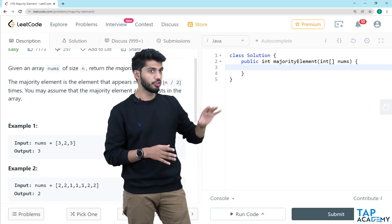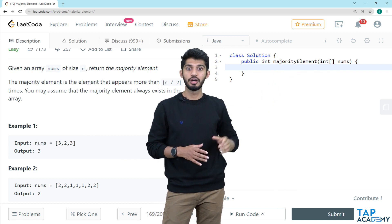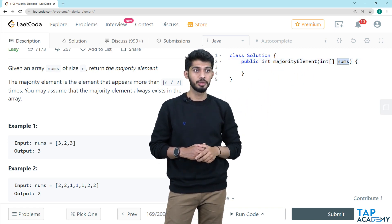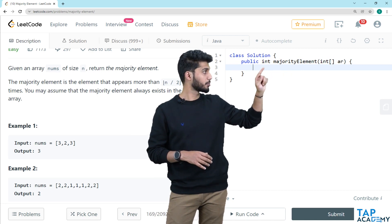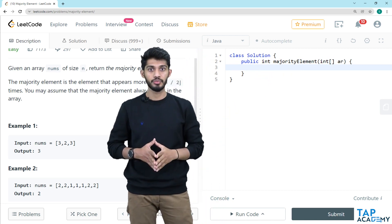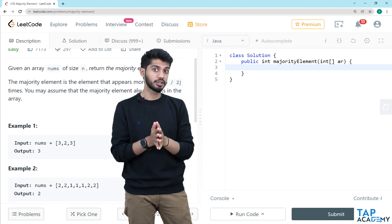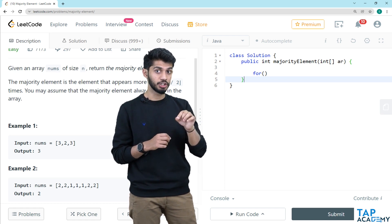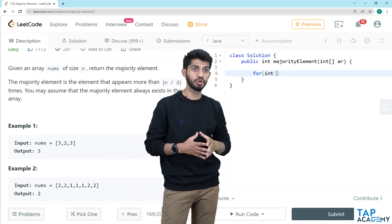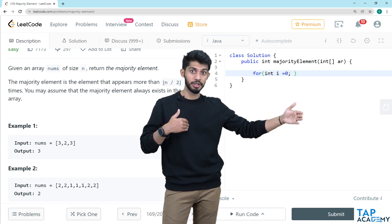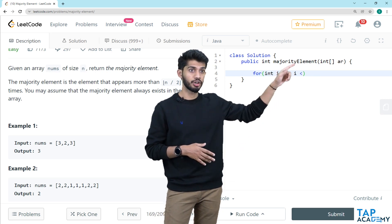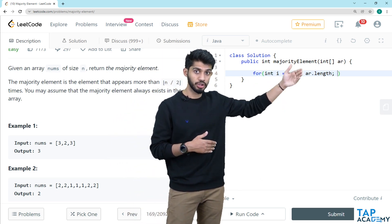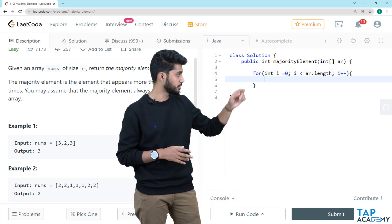Now let us start writing the code. There is a method named majorityElement accepting an array named nums. I will rename that array to ar for easier typing. The return type is int, which is the majority element. I will write a for loop: int i equals 0, i less than ar.length, i plus plus — starting from index 0 and going to the last element, incrementing i by 1 each time I do not find the majority element.